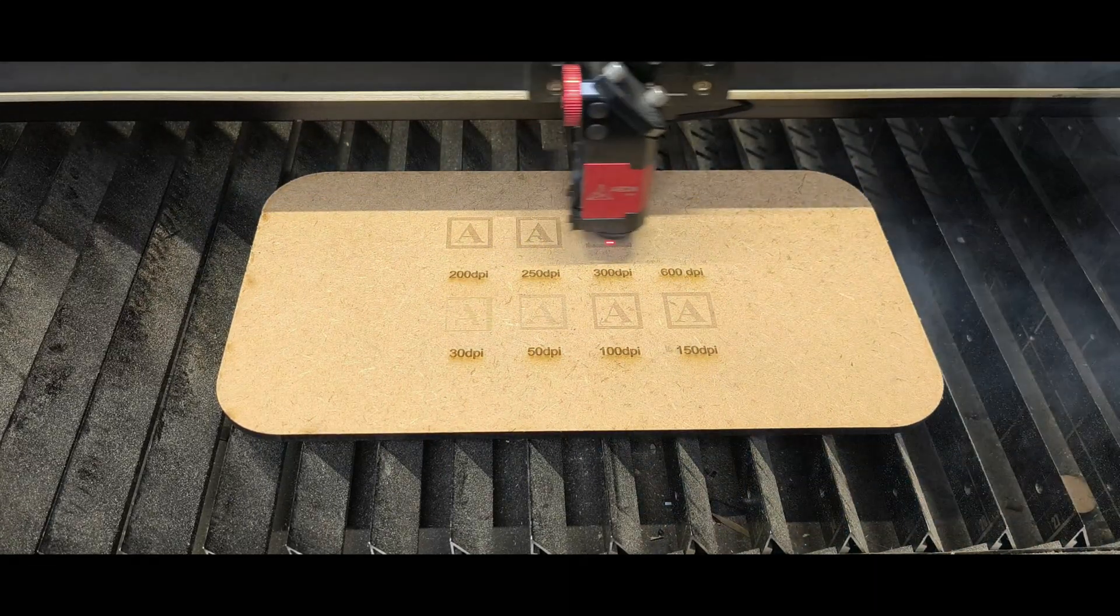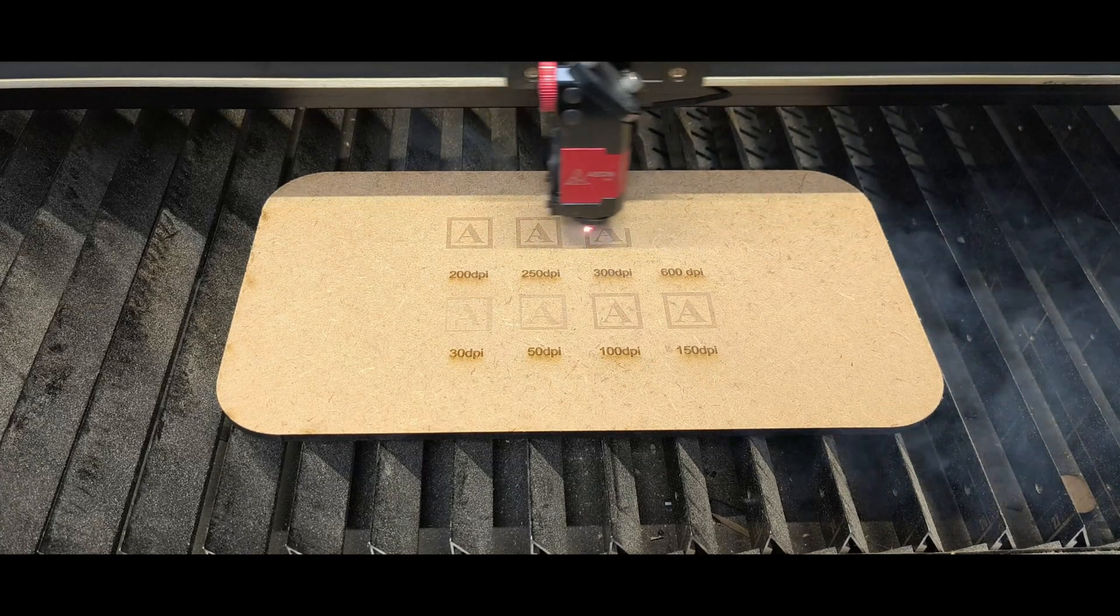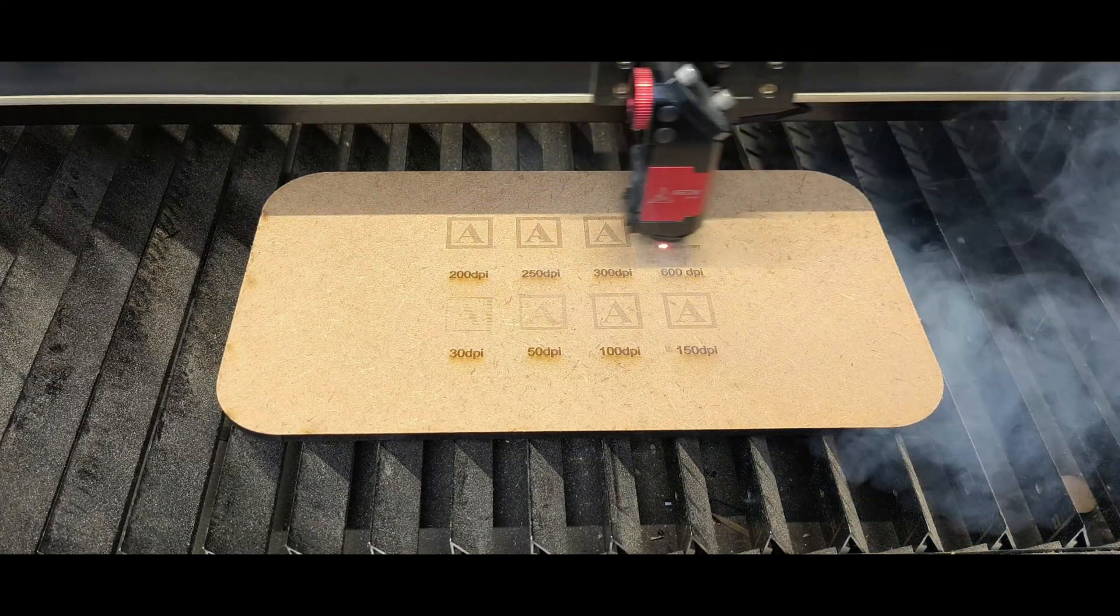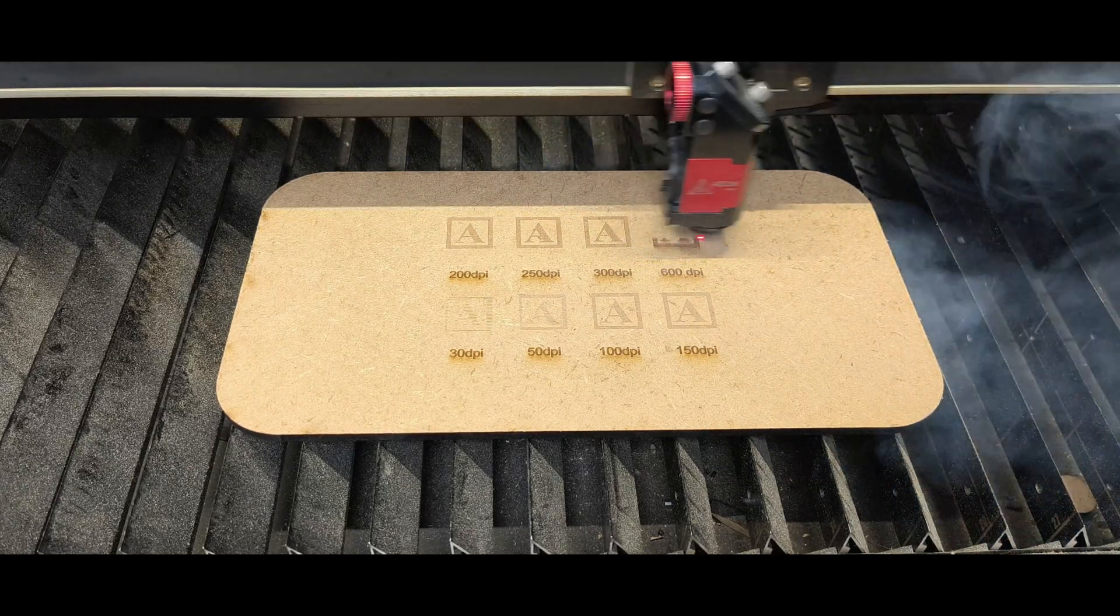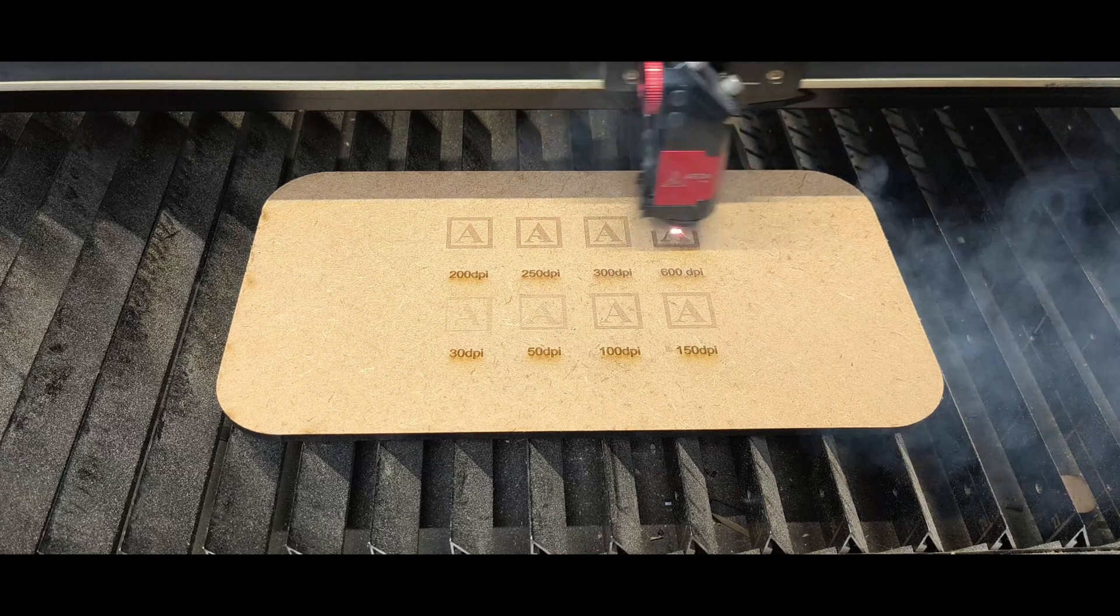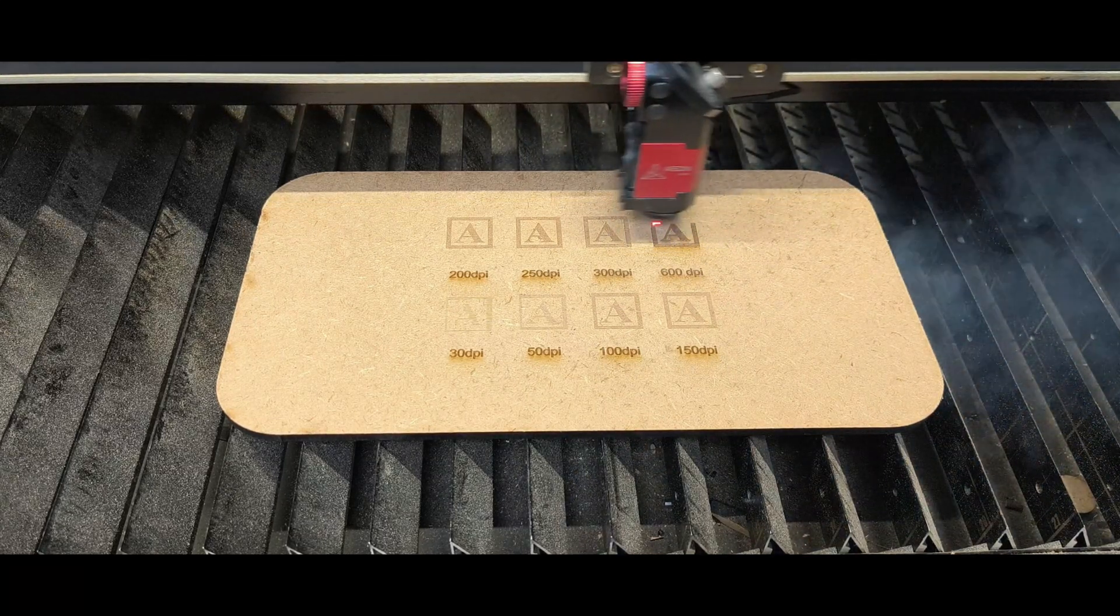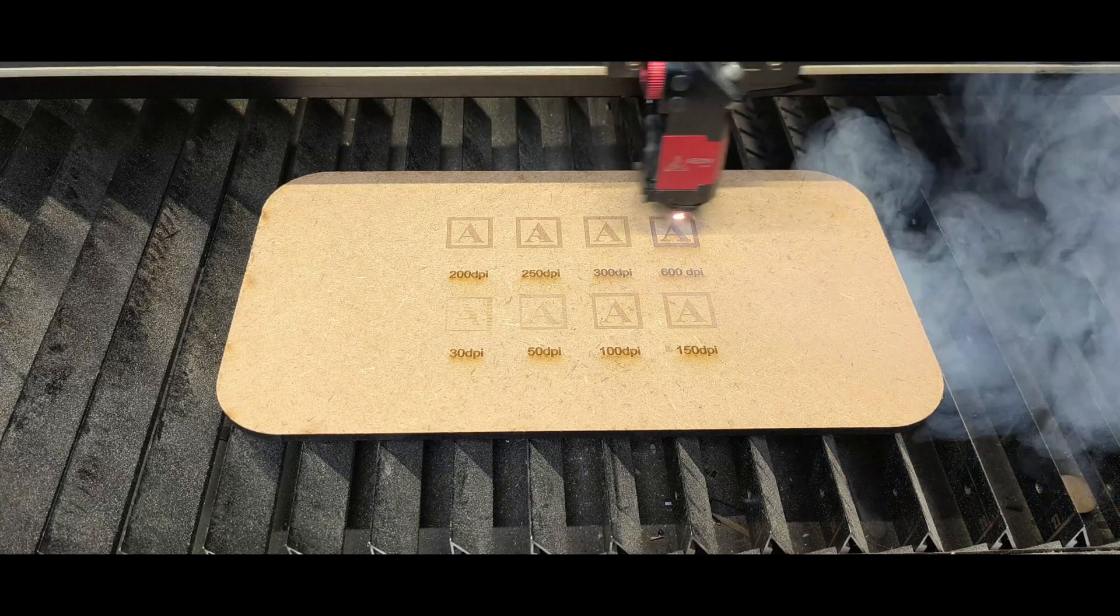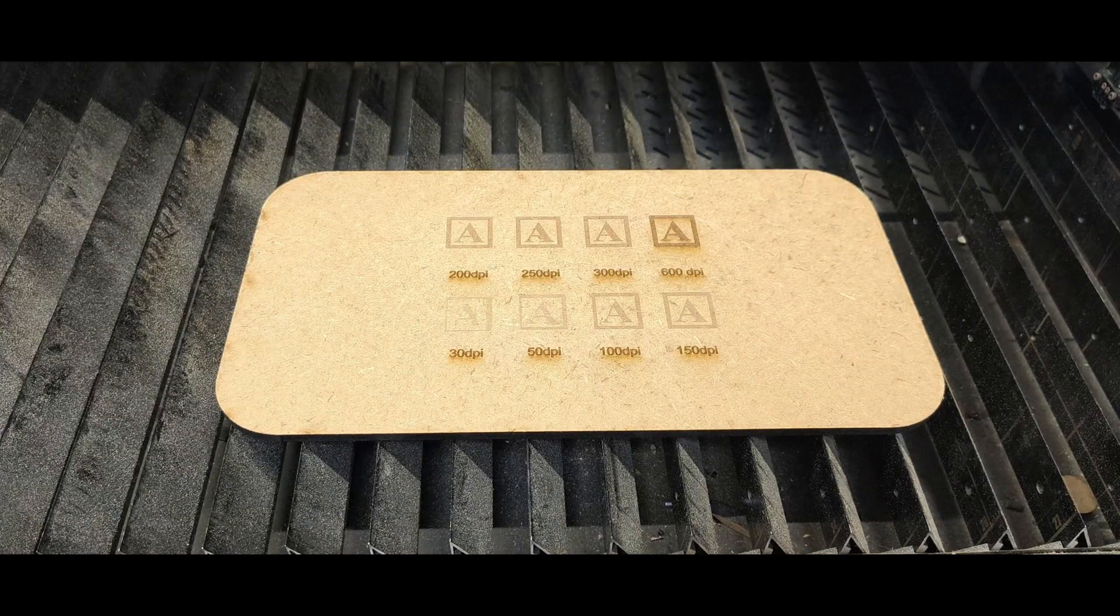But my favorite is 300 DPI. It gives a nice clear edge on each of the engravings and yeah, it just looks the best. 600 you can start to see the overburn, what I call it. It's quite dark and it does take considerably longer than the 300.